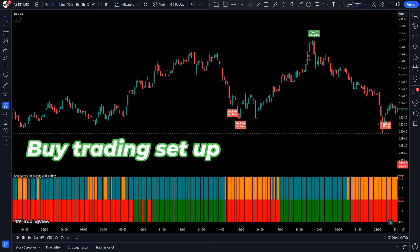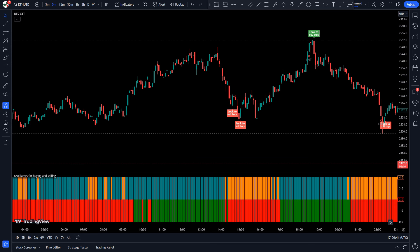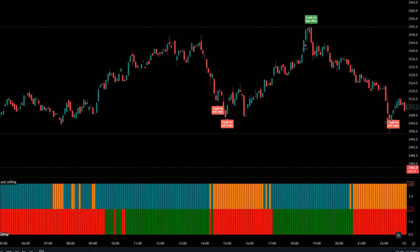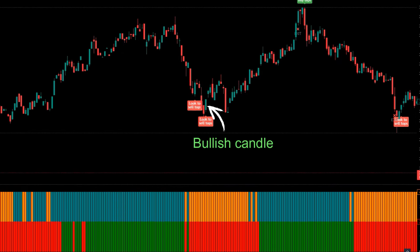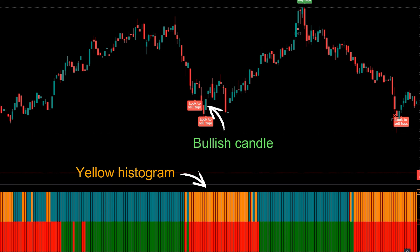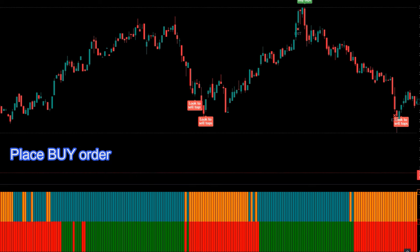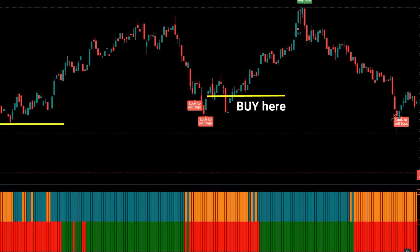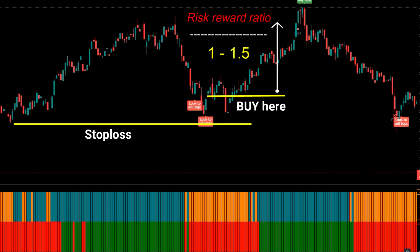Let's see how we use these trading indicators. For a buy entry: when the Top and Dips indicator gives a 'Look to Dips Buy' signal, when the market forms bullish candles, and when the histogram of the Oscillators for Buying and Selling indicator is yellow — if all these conditions are fulfilled, we will place a buy order. Our stop loss will be placed at the current market's lower level.